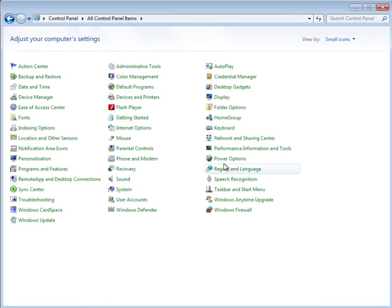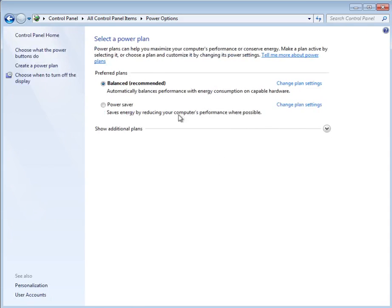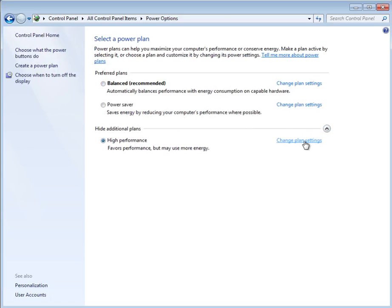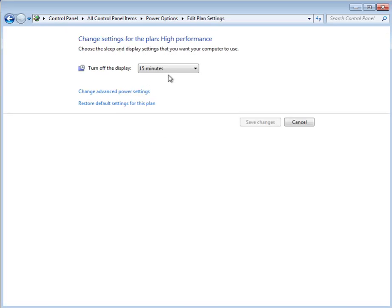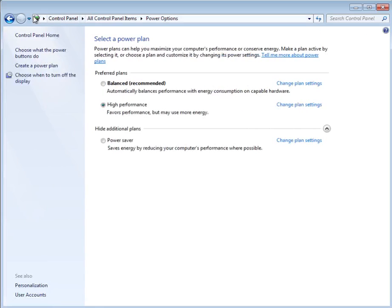You also don't want the machine to turn off ever, so put it in high performance and don't ever turn off the display.